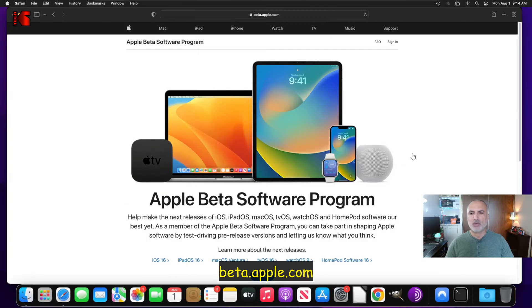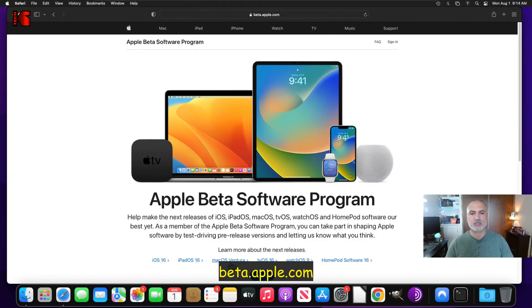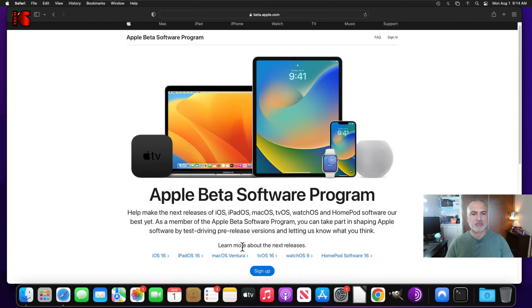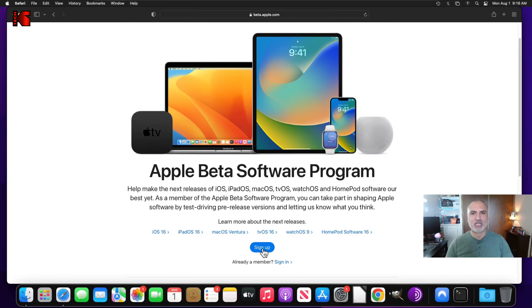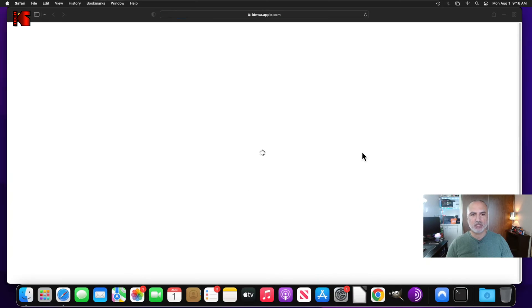And here you see you have many options. So you have iOS, macOS, and now it is macOS Ventura as I told you. So here I'm going to click on sign up. If you already signed up for the beta program, of course, click on sign in. So here click on sign up.